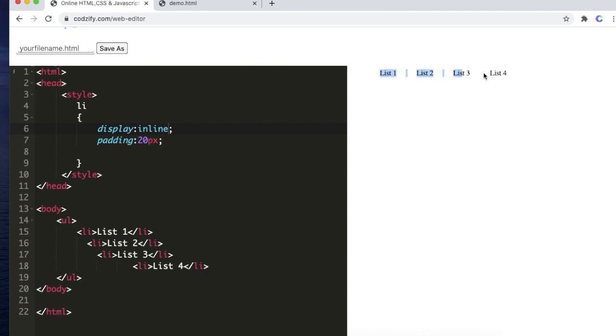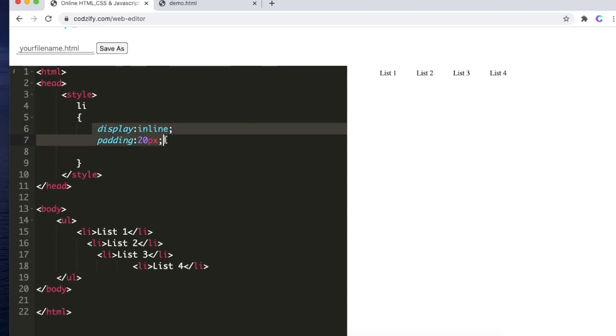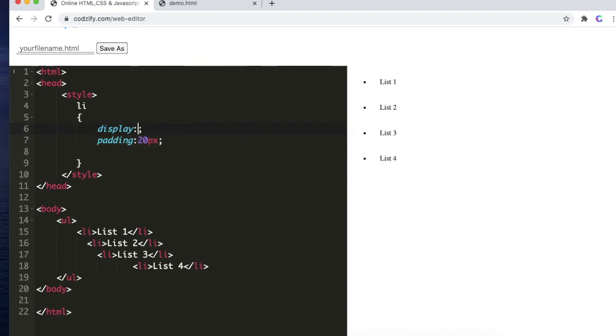If we use inline, all the items will come in a single line. So this is the purpose of display property. There are more values for display property like flex. We will see those things in our future lectures, but for today's purpose we have kept the things as basic: display none, display block, and display inline.